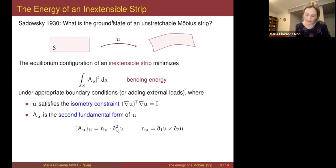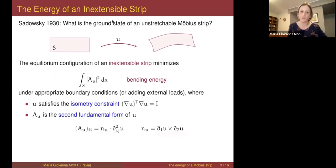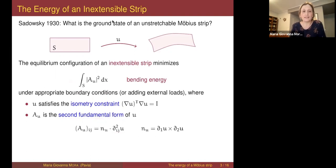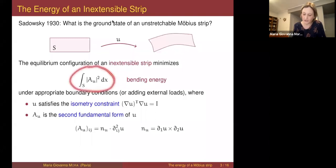In the simplest case, the bending energy is the L² norm squared of the second fundamental form — the curvature tensor of u. You compute it as the second derivatives of u dotted with the normal, where the normal is just the cross product of the two derivatives of u because u is an isometry. Sadowski says the equilibrium configurations of the strip should be the minimizers of this bending energy under the isometric constraint.